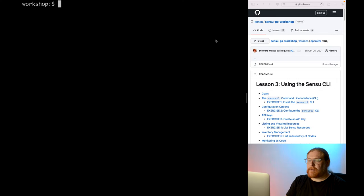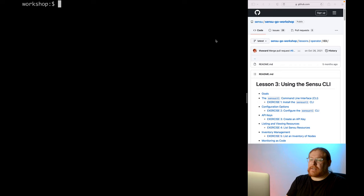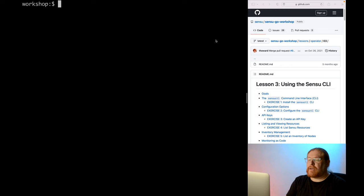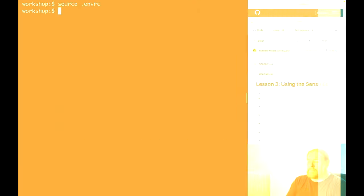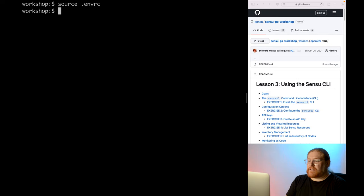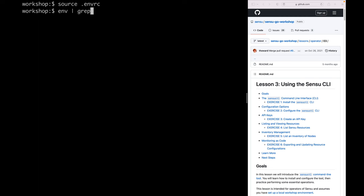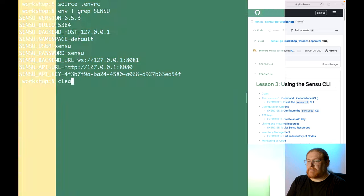The workshop repository includes platform-specific files that export some environment variables that we will use throughout the workshop. Most of the exercises assume you are in a shell that has these variables configured. So whenever you open a new shell environment, make sure to navigate to the workshop repository's root directory and then export the variables. I'm on a Mac, so I'll run source .envrc to get those loaded into my shell.